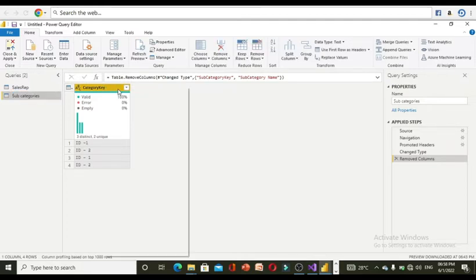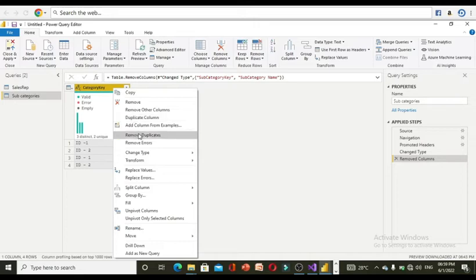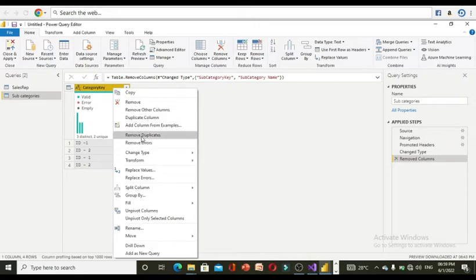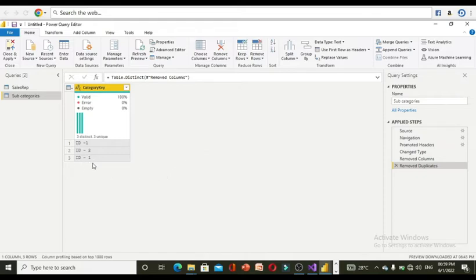If you want to remove the duplicates, click on remove duplicates. Because in the dimension table, the very first column should not be consisting of any duplicates. Here, see, only one thing has been removed because the other one is different from this one because a small space has been added here.